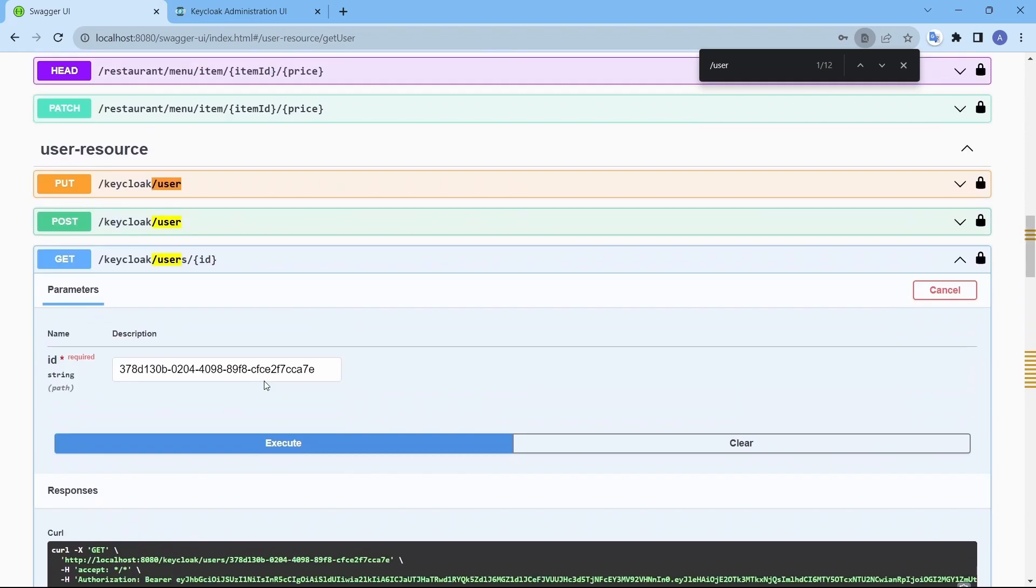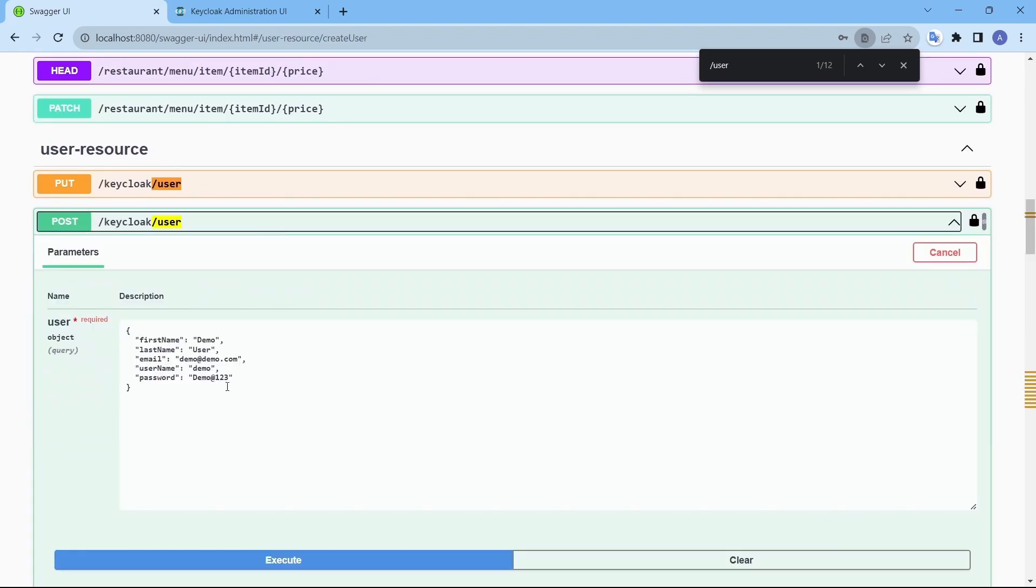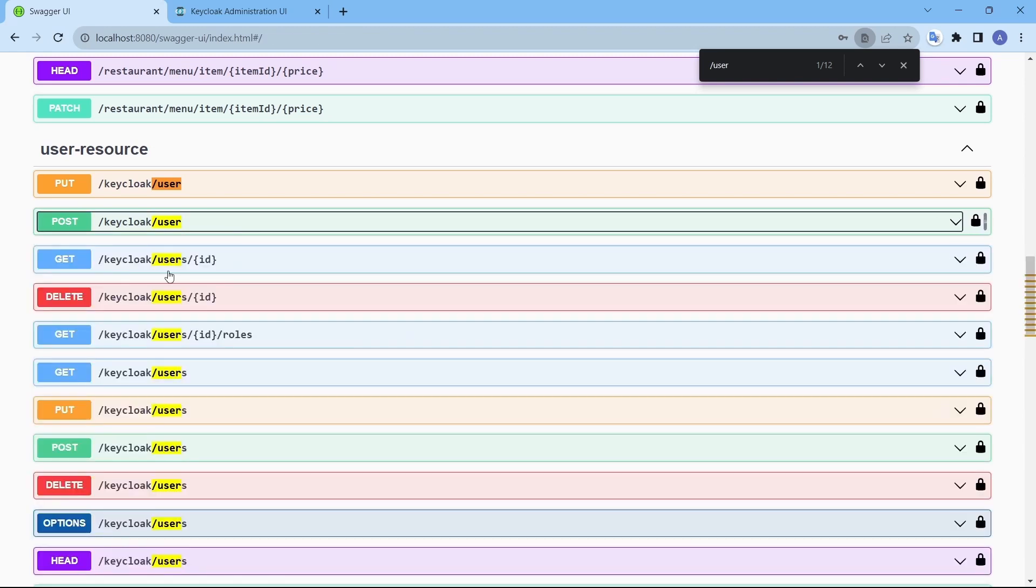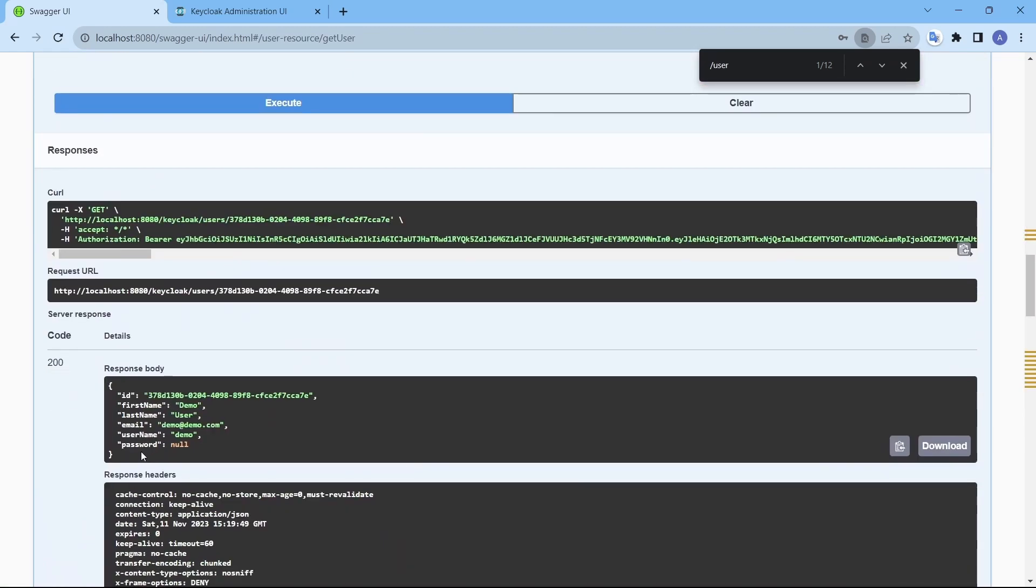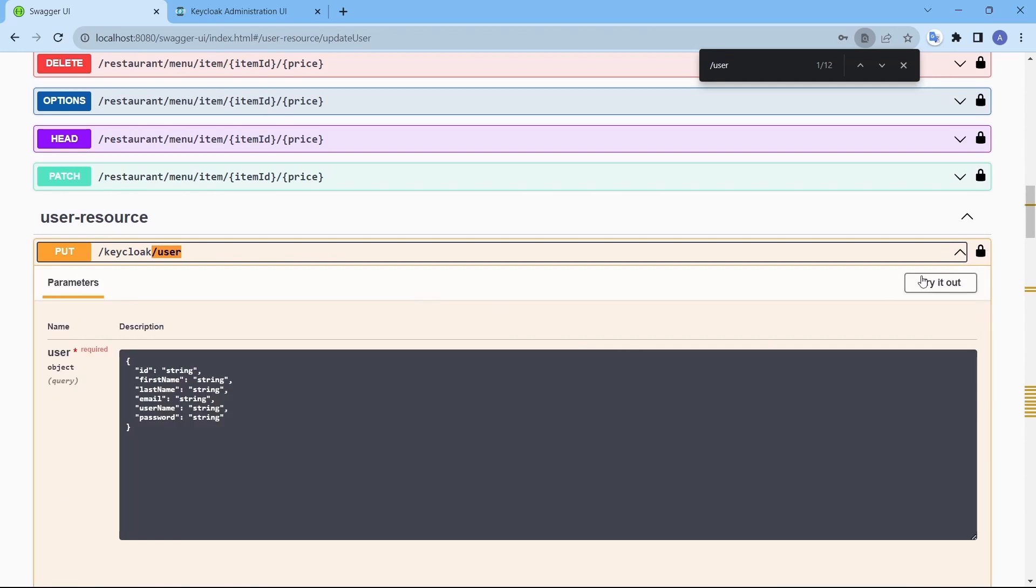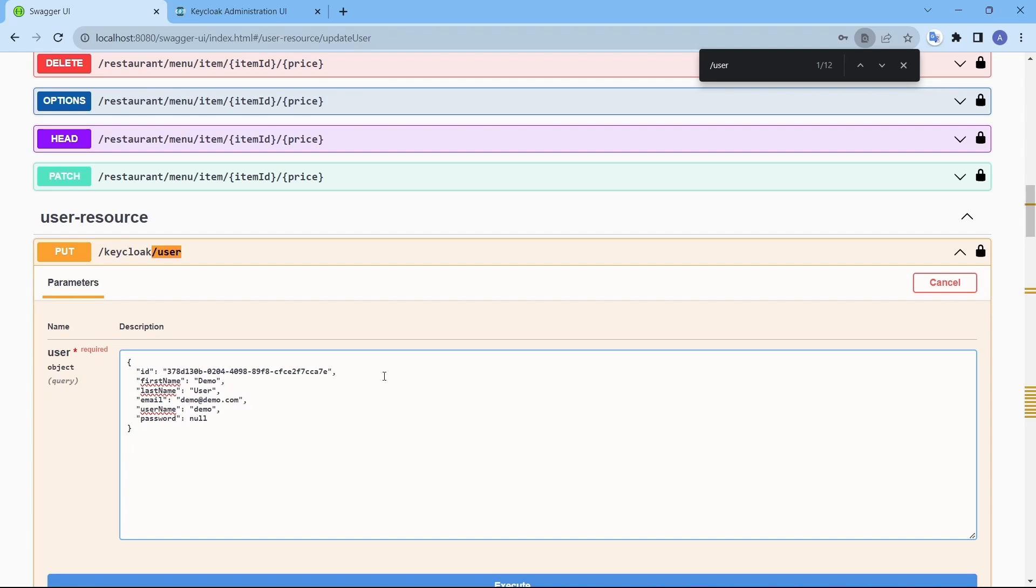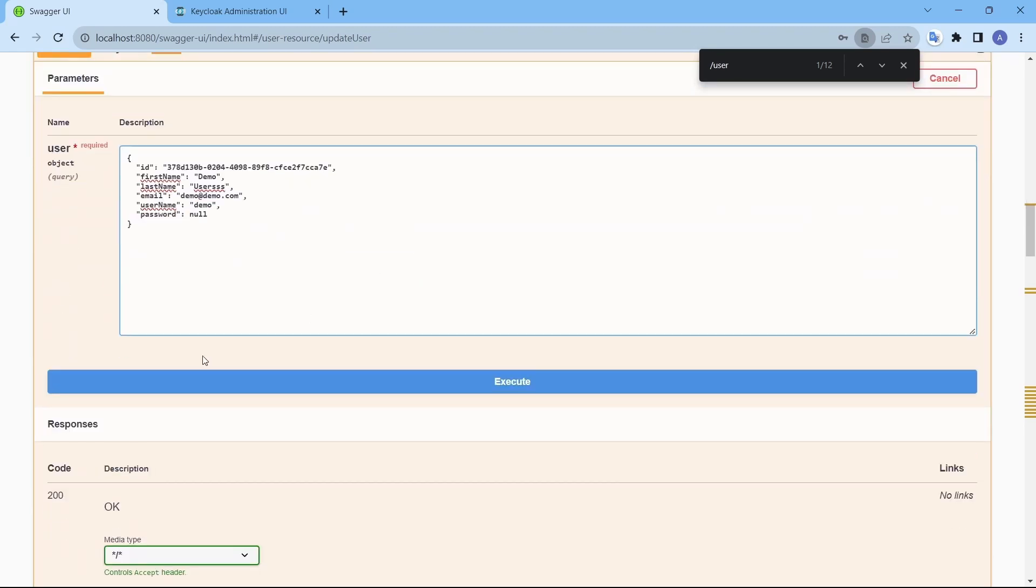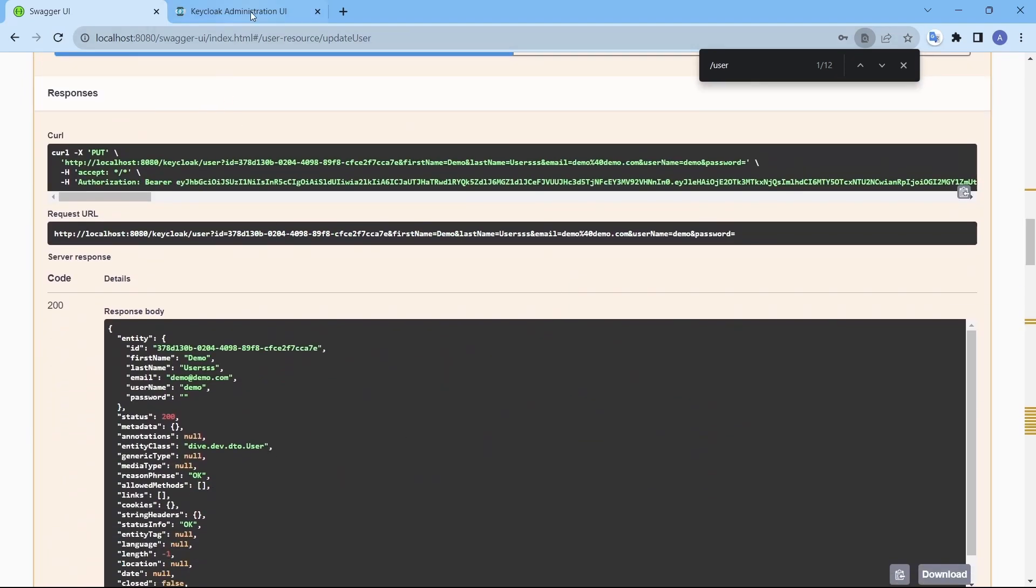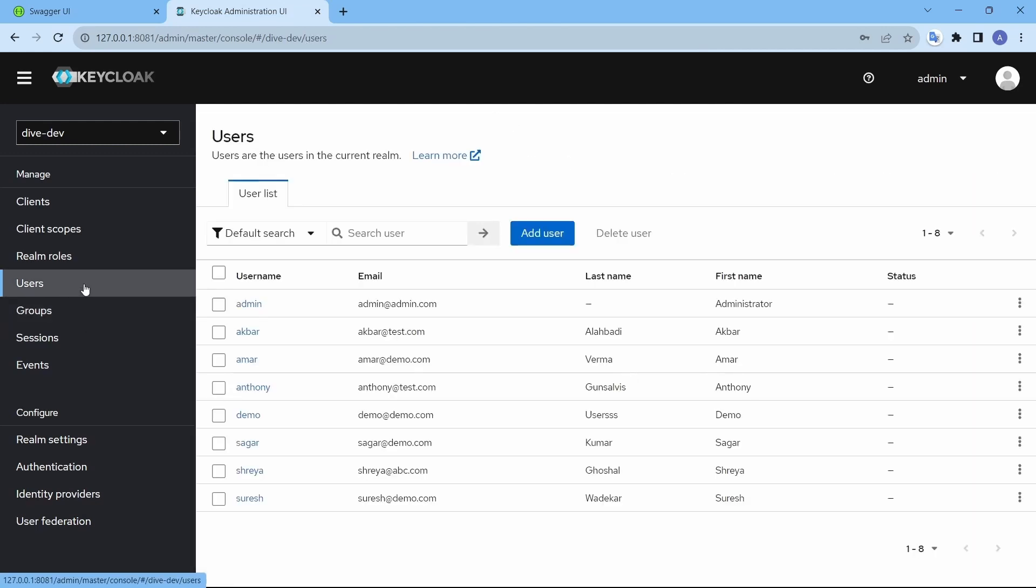Now if you fetch the list of users, we will find demo user here. Using this id I can fetch the user, this specific user. There you go. And if I want to update the user, the same user, let me fetch it from here. Update users and if you see, demo user is created. Demo and users, because updation has taken place.